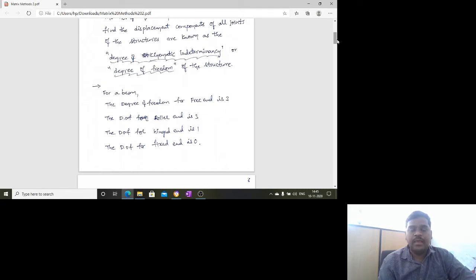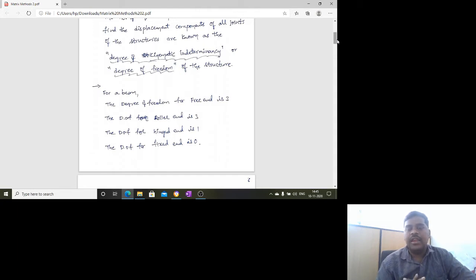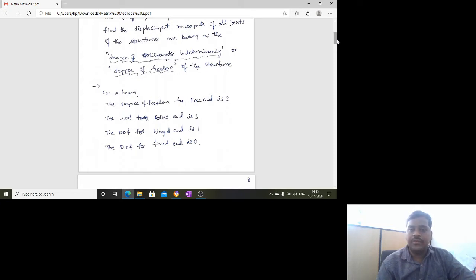As a small example: for a beam, the degree of freedom at a free end is 3. That means if it is a free end, it can move forward, it can move upward or downward, and it can rotate. So a free end has three degrees of freedom.